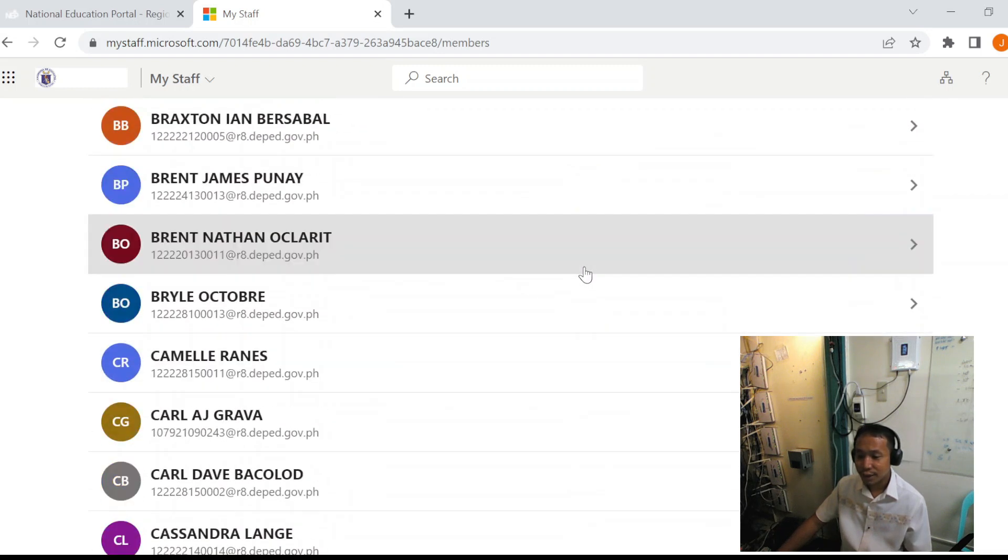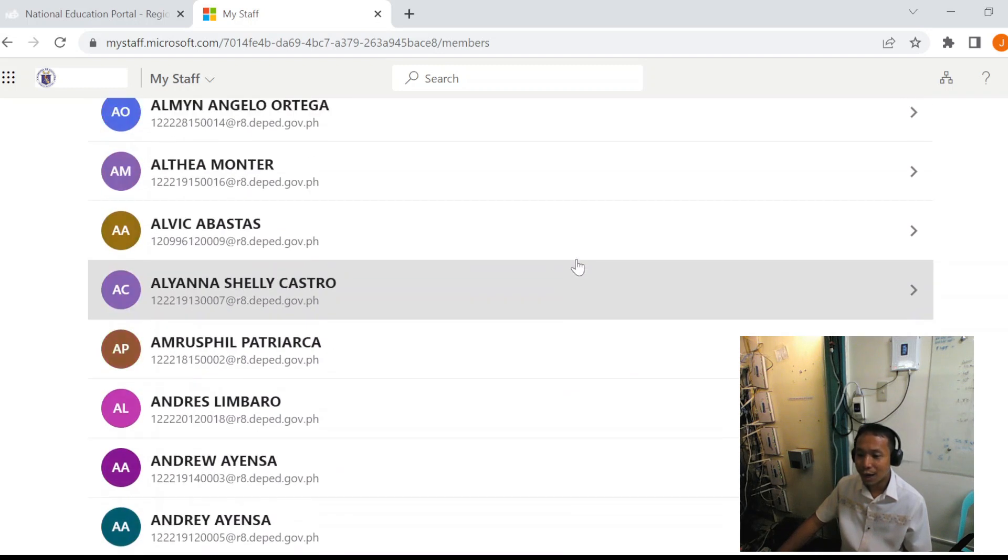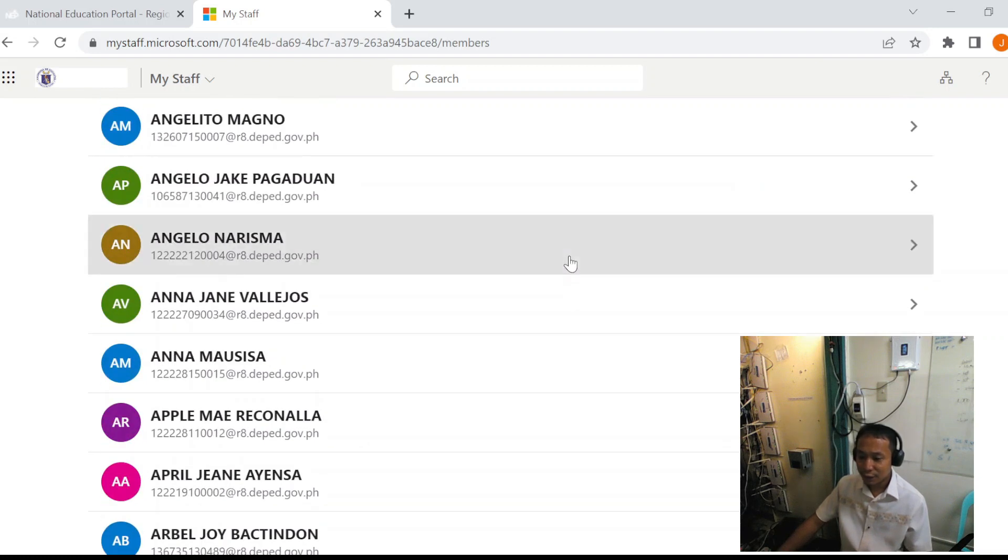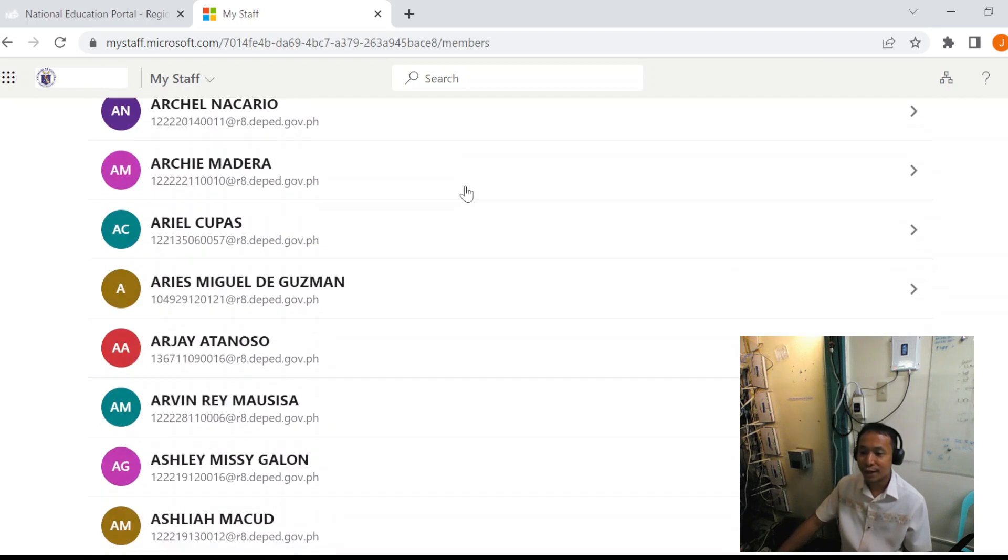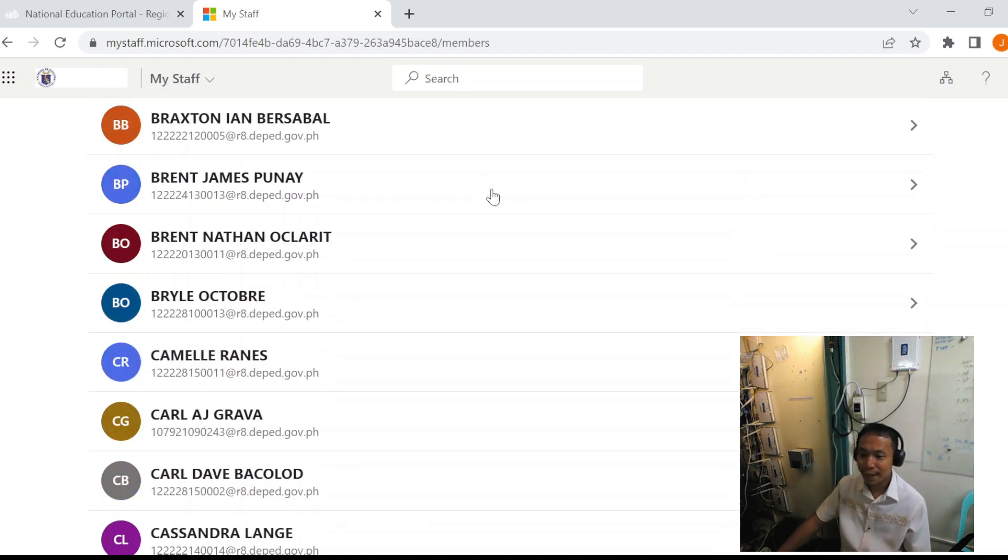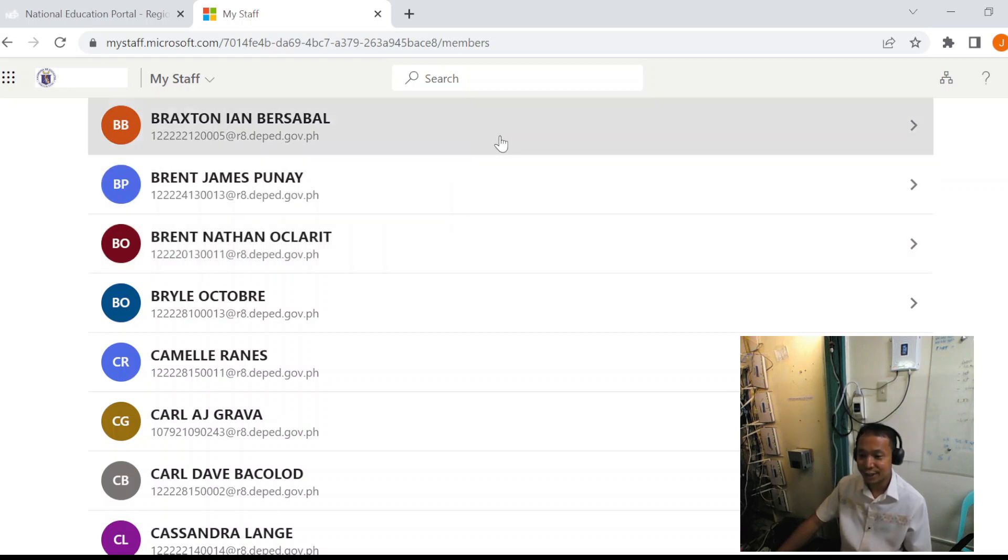This list will allow us to get the learner accounts within our school. For the NLC, we will be getting the accounts of the grade 7 and the grade 8 learners.